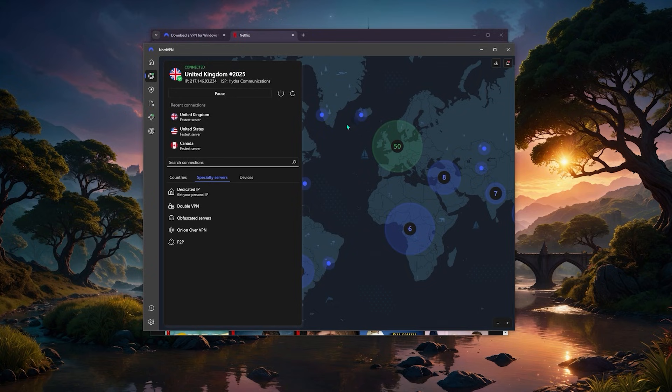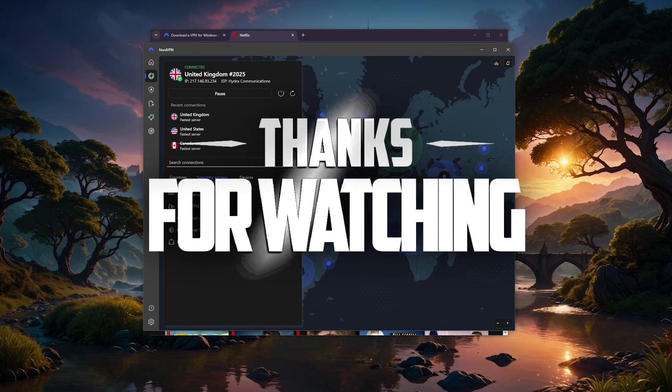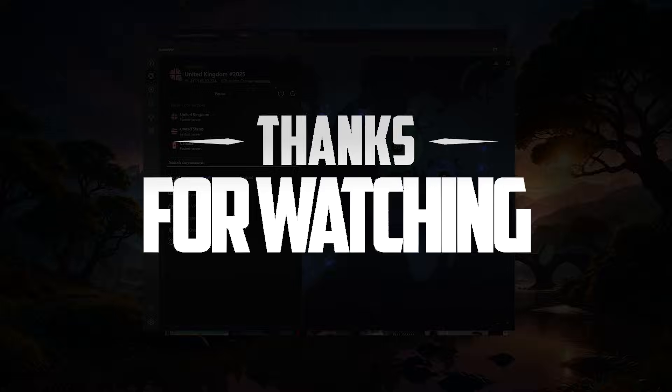Thank you guys so much for watching, and that would be it for today. If you guys have any comments, please feel free to drop them below and I'll see you guys in the next one. Have a wonderful day.